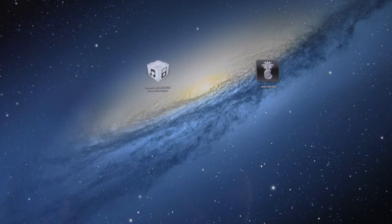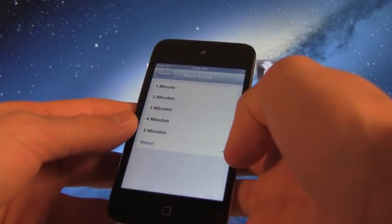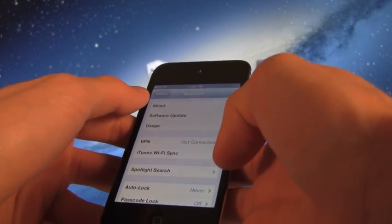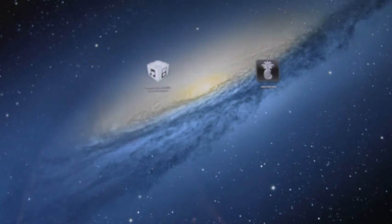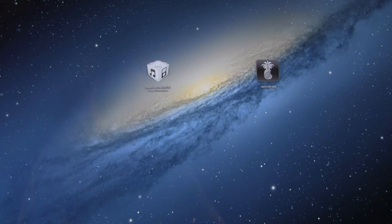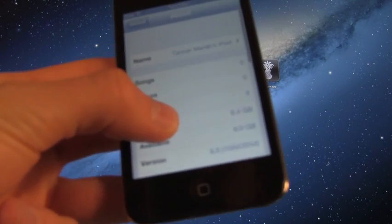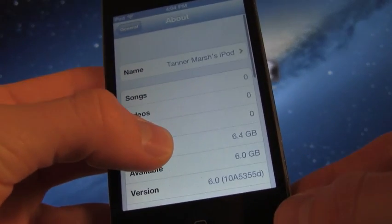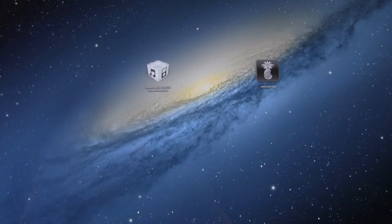So again, I have my iPod Touch 4th generation here. I'm just going to show you that I am indeed on iOS 6 Beta 3 by going to Settings, General, About, and down below here at the bottom for the version, it does say 6.0. All right, now I'm just going to go ahead and proceed with this tutorial.